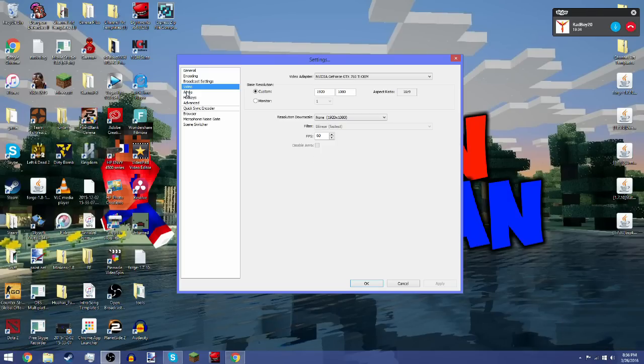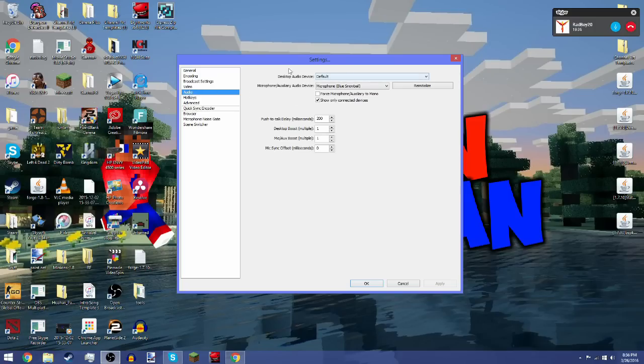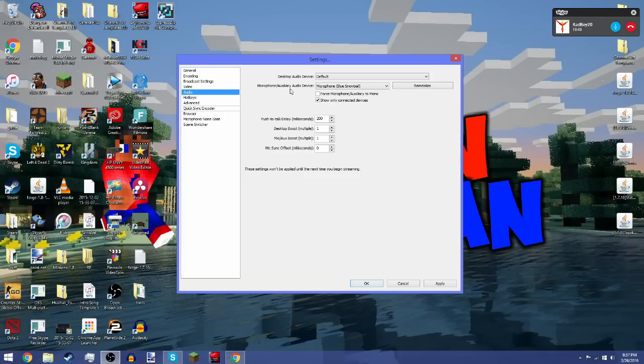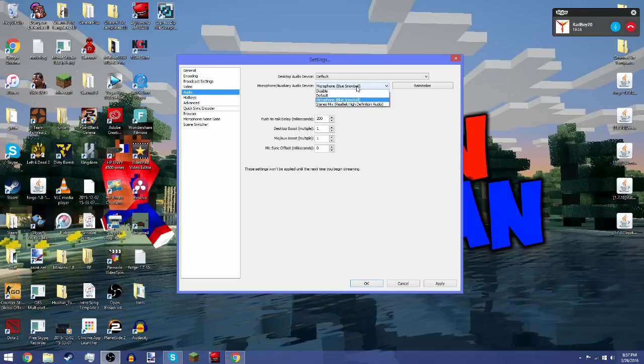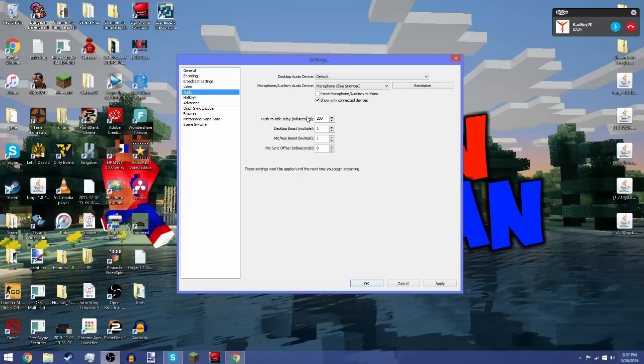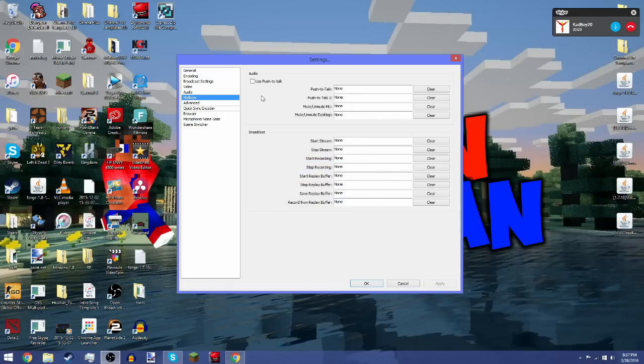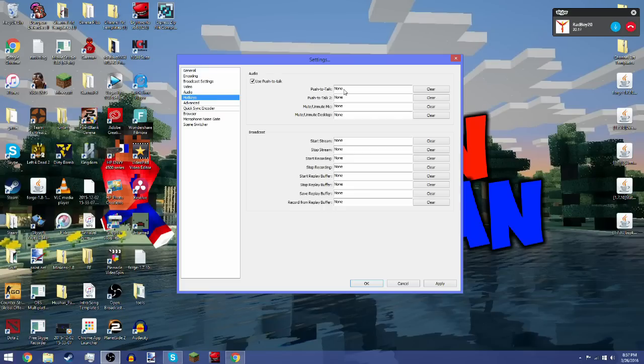Next is audio devices. For this one, you want to put default, whatever you will get your audio from. For microphone and auxiliary audio device, you click on it and you can choose whether to put default or your microphone. Mine is a Blue Snowball, so I'll click on it. You don't really have to mess with this. You can click on use push-to-talk and you can set a button if you want to have push-to-talk abilities for your recording.